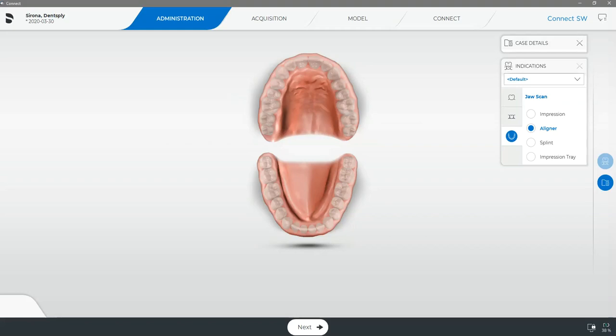Welcome back to CAD CAM Hacks and the second part of a two-part video series we're doing on submitting a case to SureSmile.